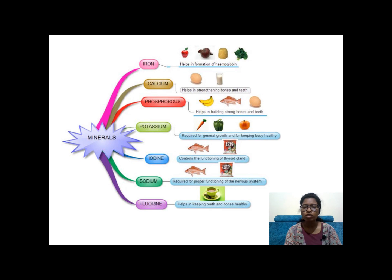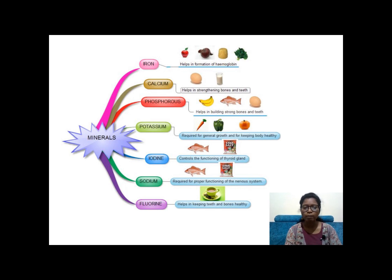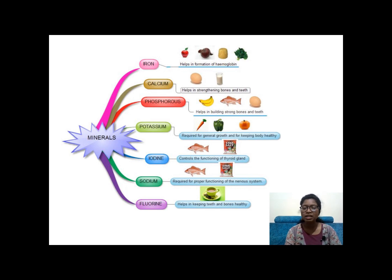Now let's talk about minerals. In our NCERT book we will discuss a few minerals. Their names are: iron, calcium, phosphorus, potassium, iodine, sodium, and fluorine. These minerals are present in fruits, vegetables, and different food items. You have to remember these minerals.